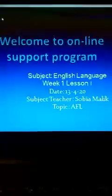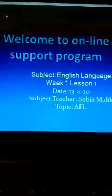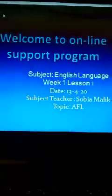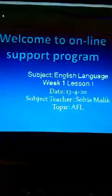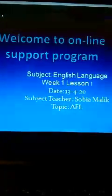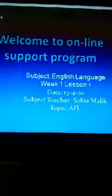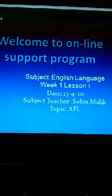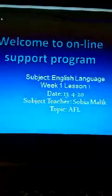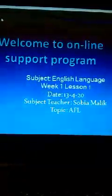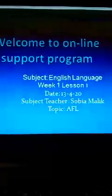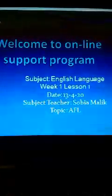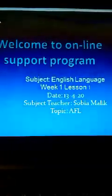Assalamu alaikum dear students, welcome to online support program of APSEX. Subject is English Language. This is the first lesson of week 1. Date is 13th April. Subject teacher is Sobhya Malik and the topic is AFL.